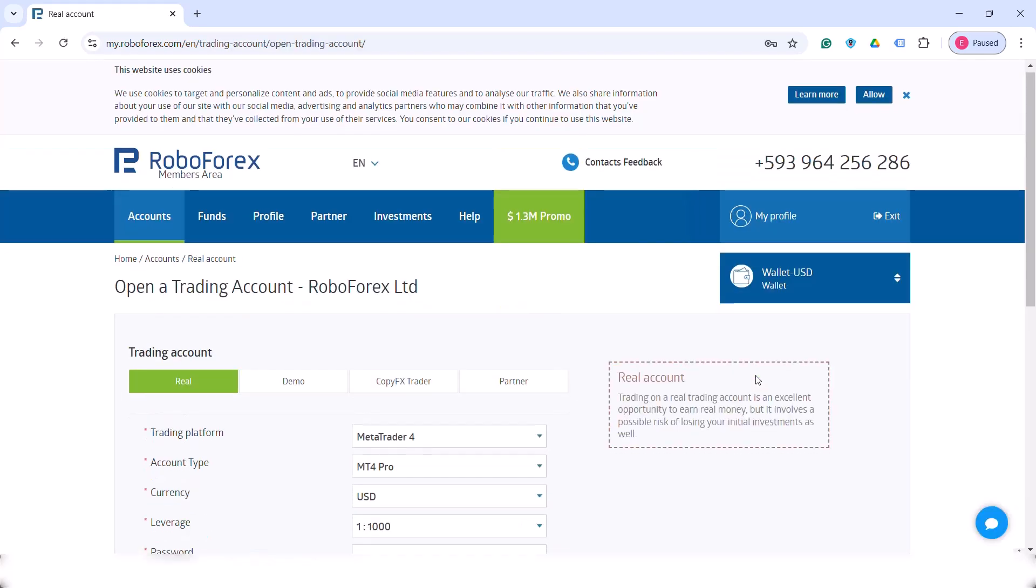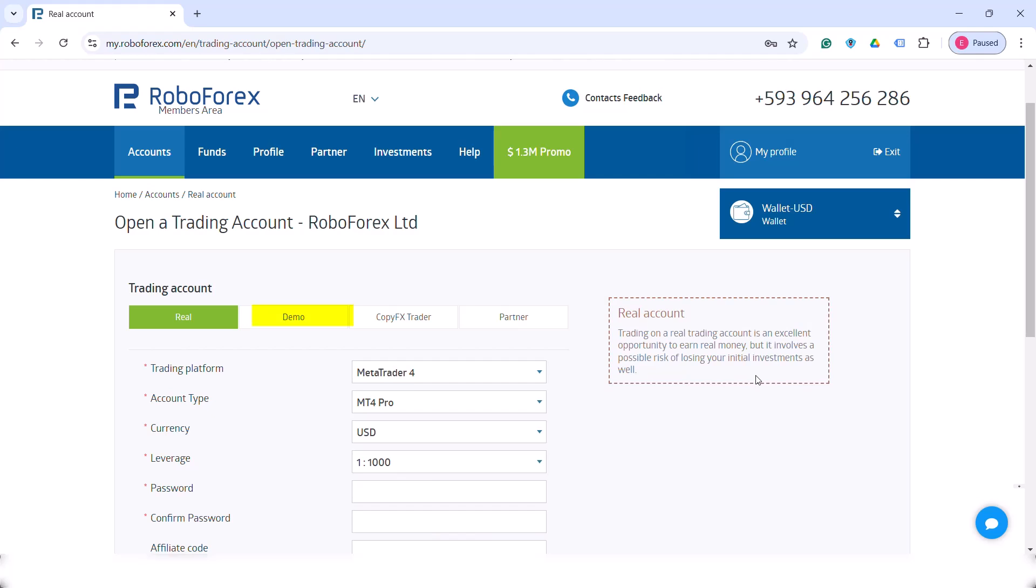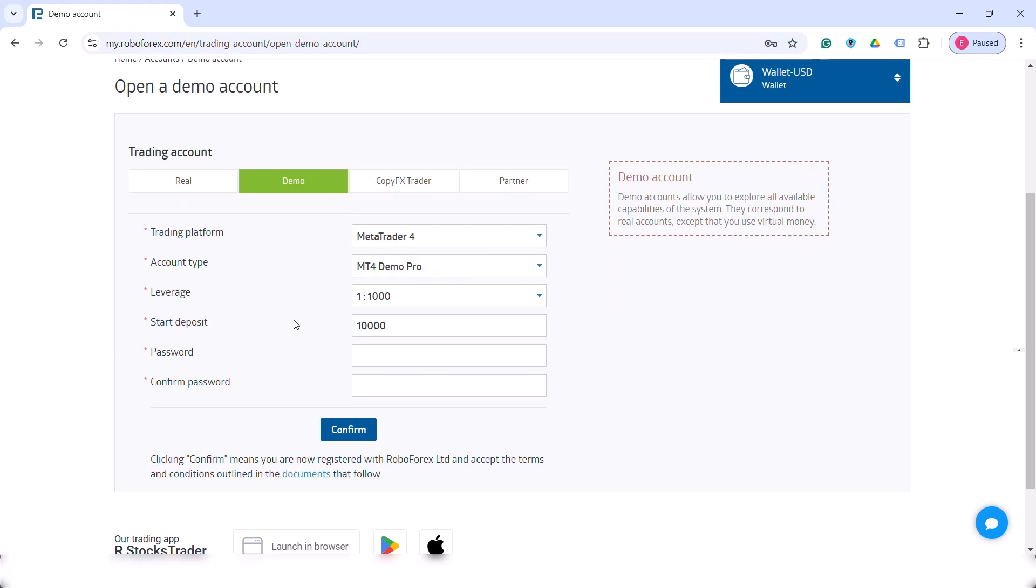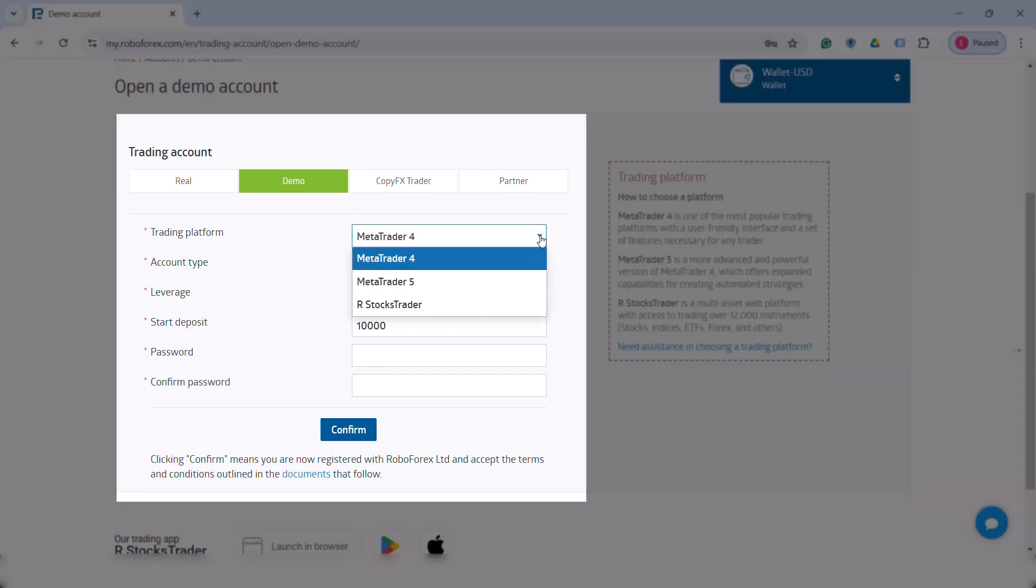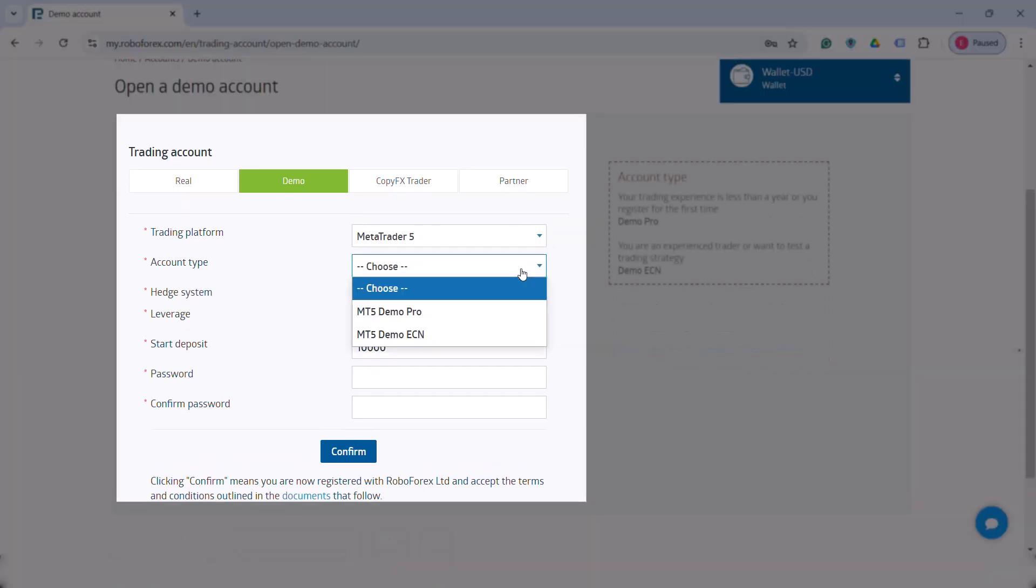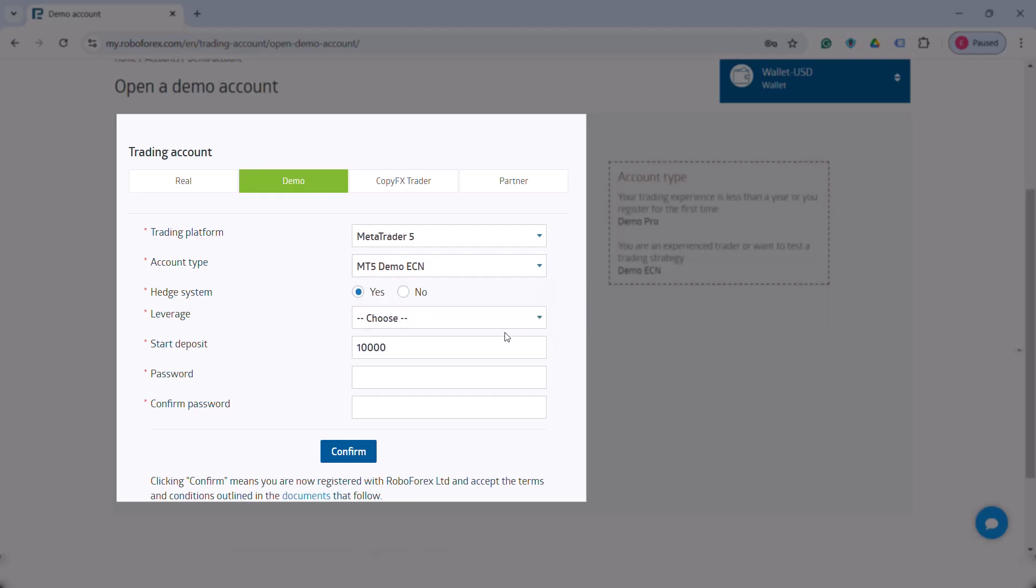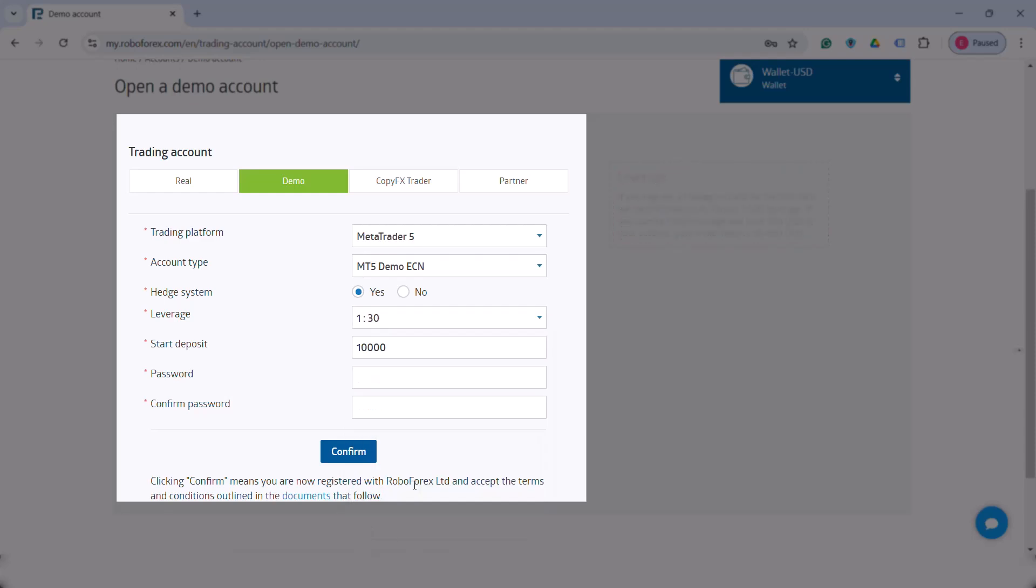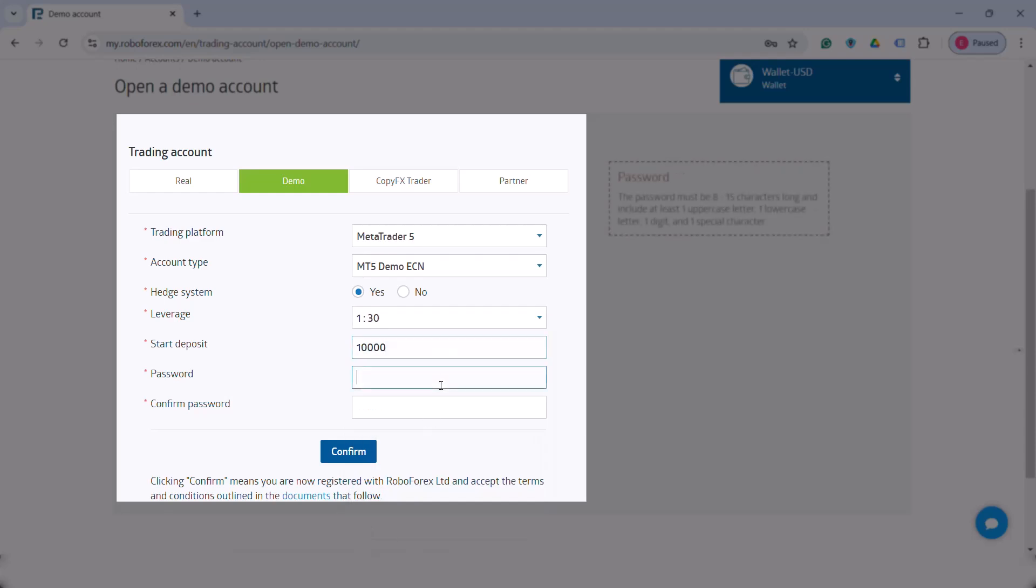Now choose Demo. It's for MetaTrader 5 platform and type is ECN. Leverage is fine 1 to 30, but choose whatever you want. Choose a higher capital because it's a test account and we want to have enough capital for testing. This is not at all related to what you will use in real life, but it is about having enough capital for testing. Create a password, confirm it and click the confirm button.